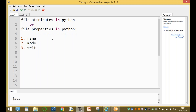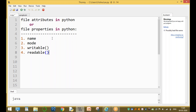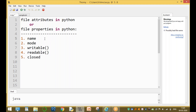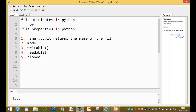The third attribute is writable, the fourth is readable, and the fifth is closed. These are the attributes. The name attribute returns the name of the file.